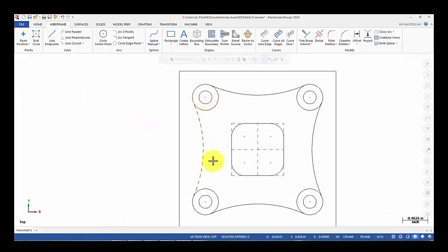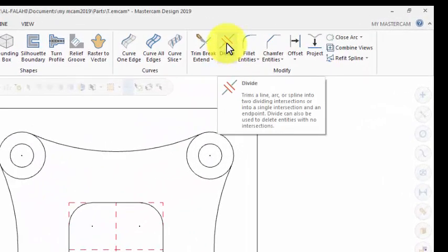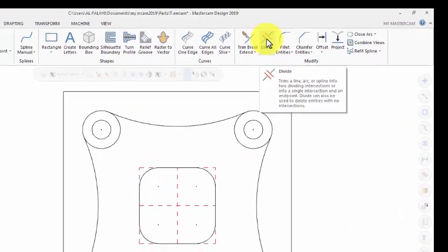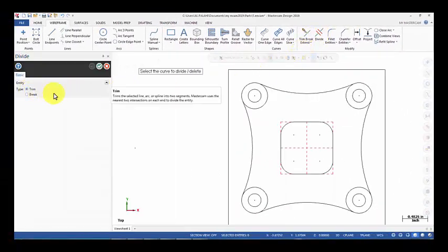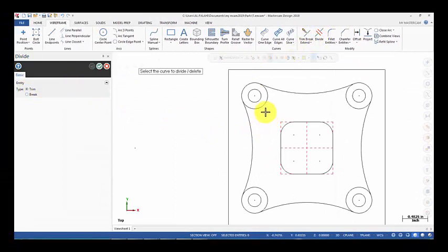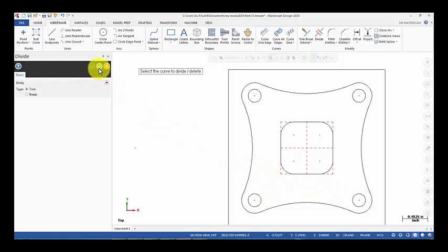Now we just need to trim these circles. So, Trim - I can use Divide. Trim is activated. Then we just click on the part we don't need of the circle and click OK.